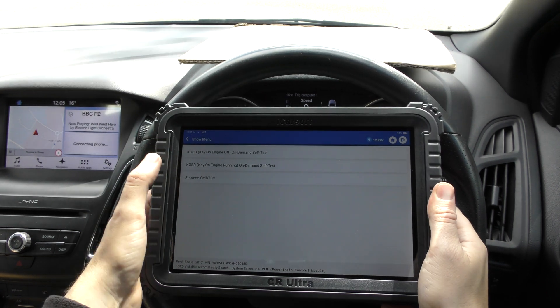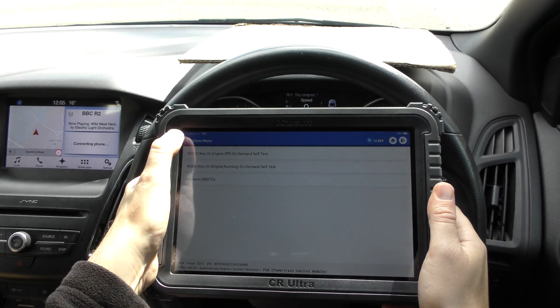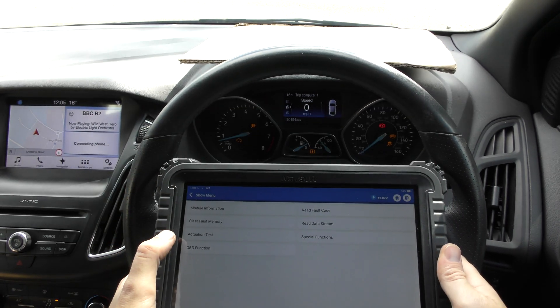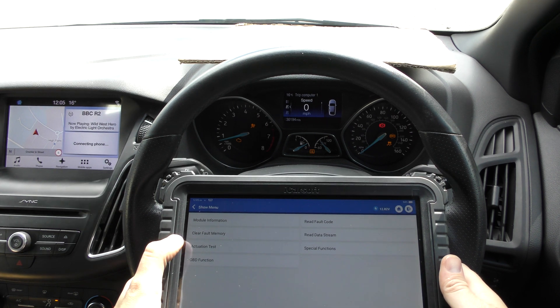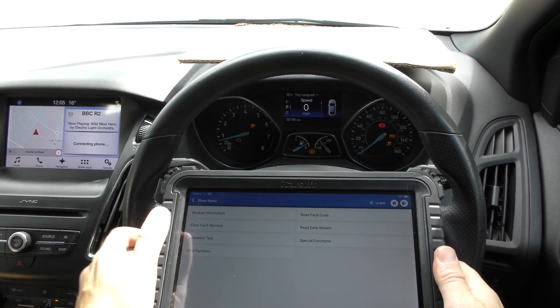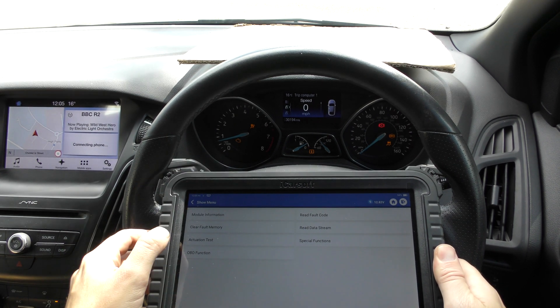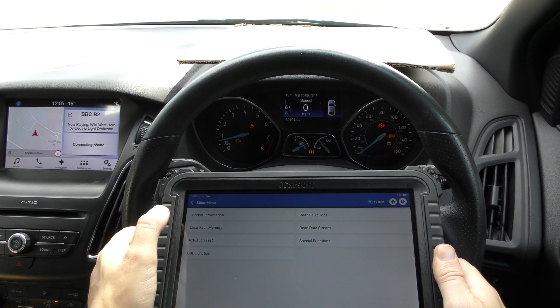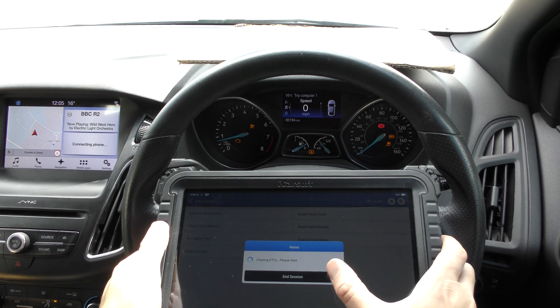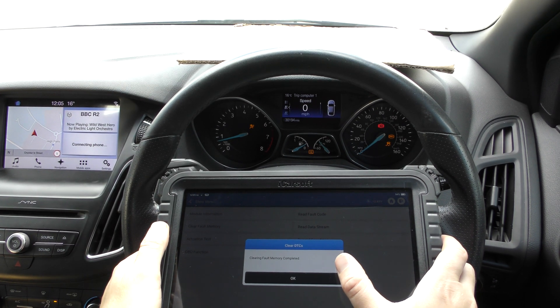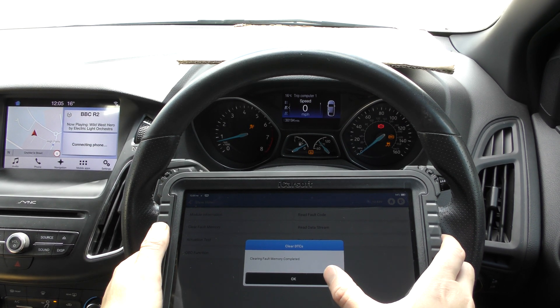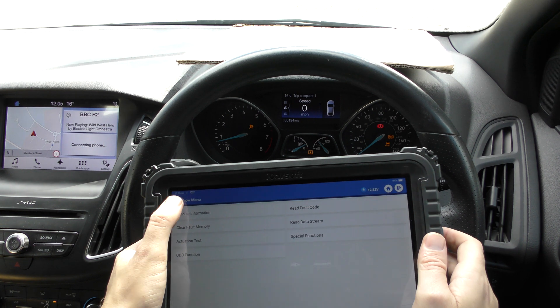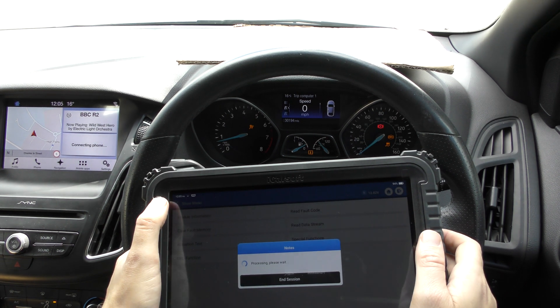But we go back to DTCs and we're going to go to clear fault memory. Now when I do this, just keep an eye on the check engine light there. So clear fault memory, yes. And there we go, the check engine light has gone. It's as simple as that.